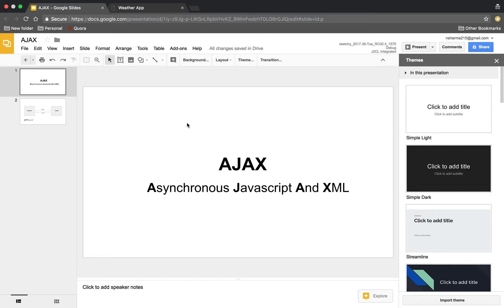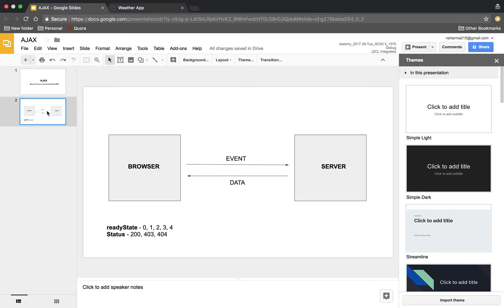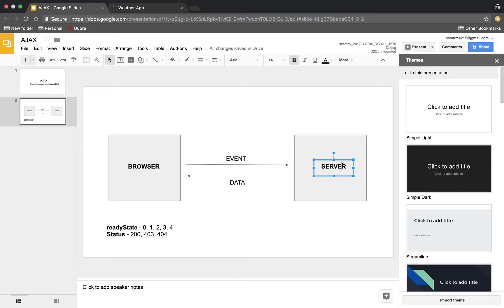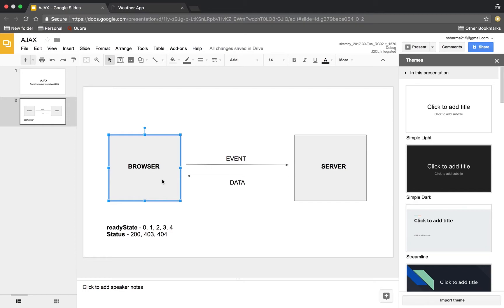Another reason why Ajax became so popular is because of jQuery — I'll explain that shortly. Now, here is a simple diagram: we have the browser on the client side and the server on the other side. Whenever an event happens, it goes to the server, the server processes that Ajax request, and it responds back to the browser with data. The browser then checks that response — if it's a success, some JavaScript code runs; if it's an error, we do error catching.